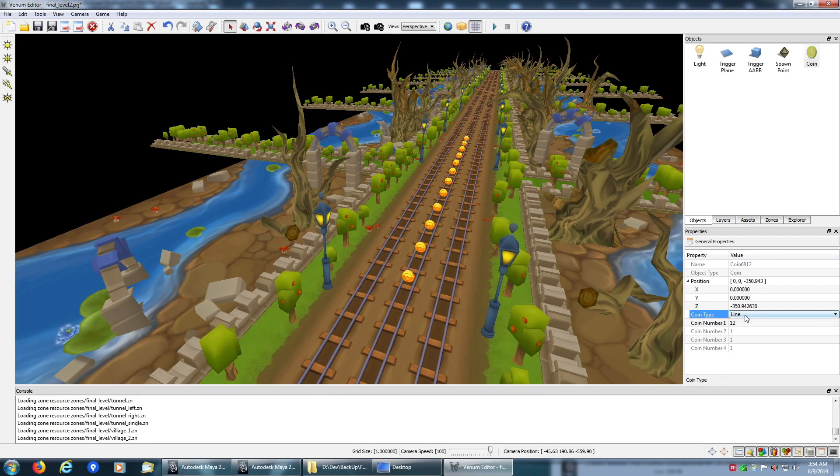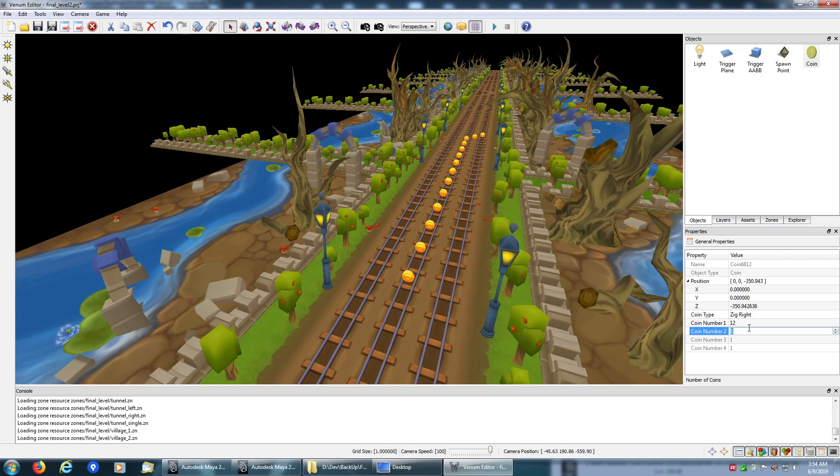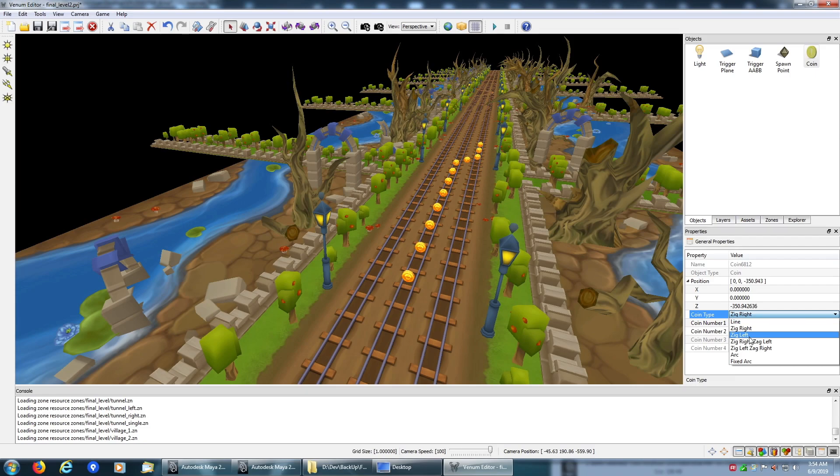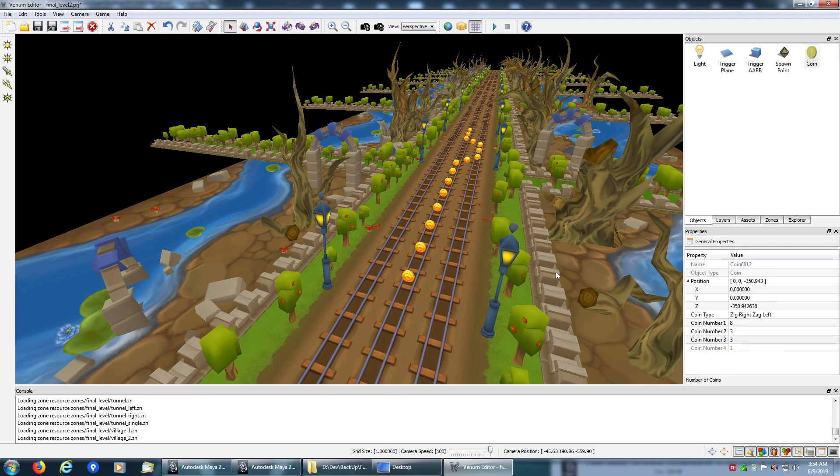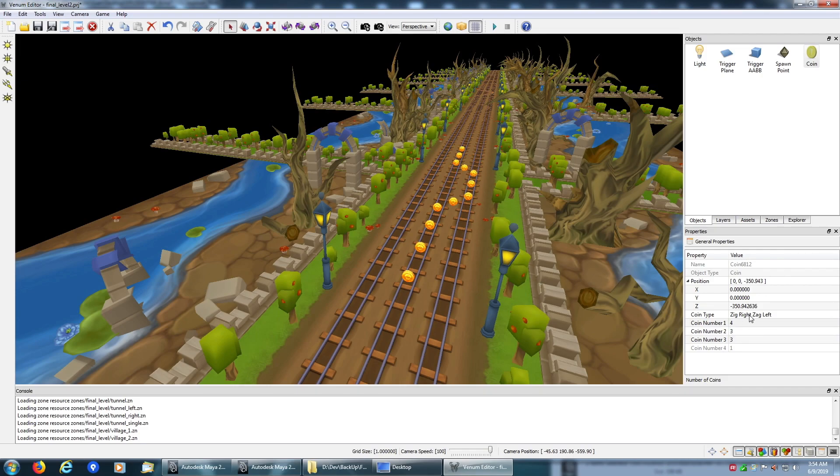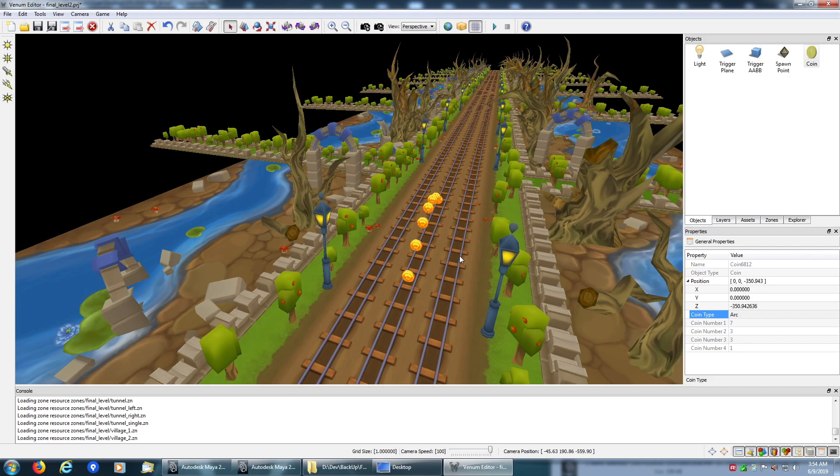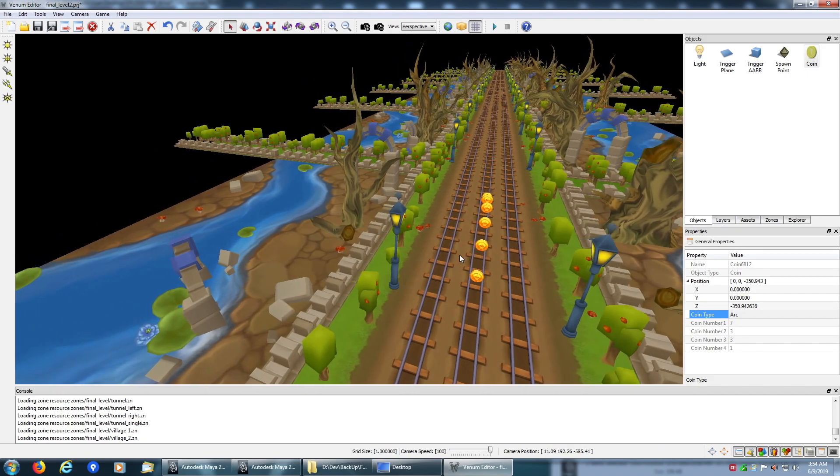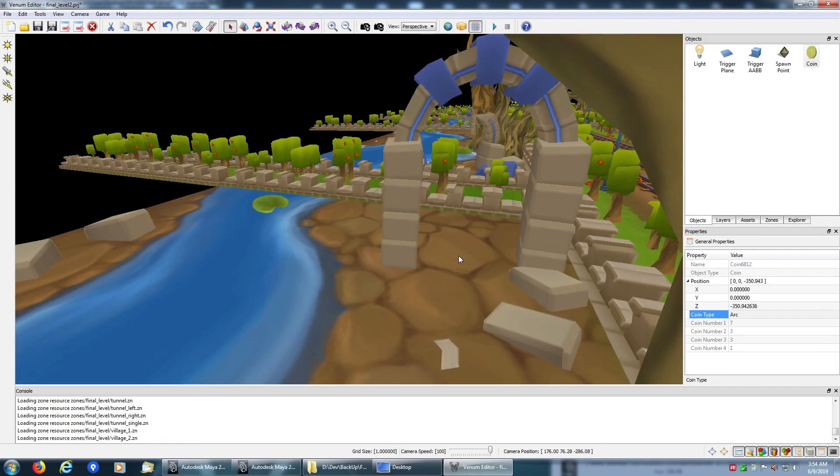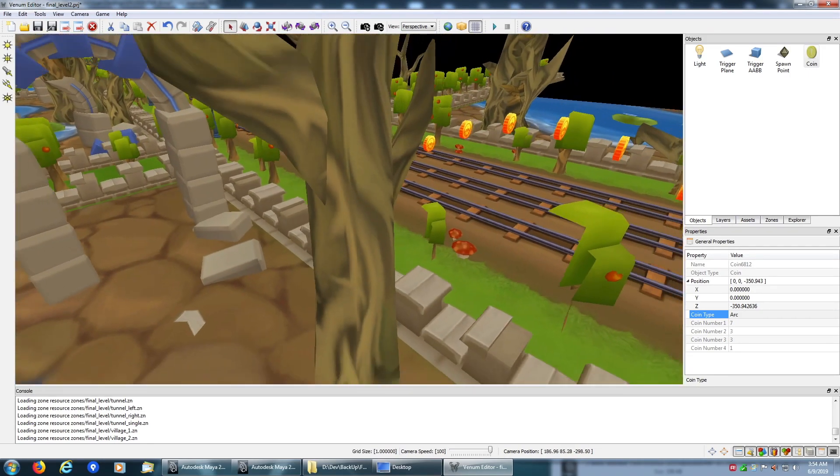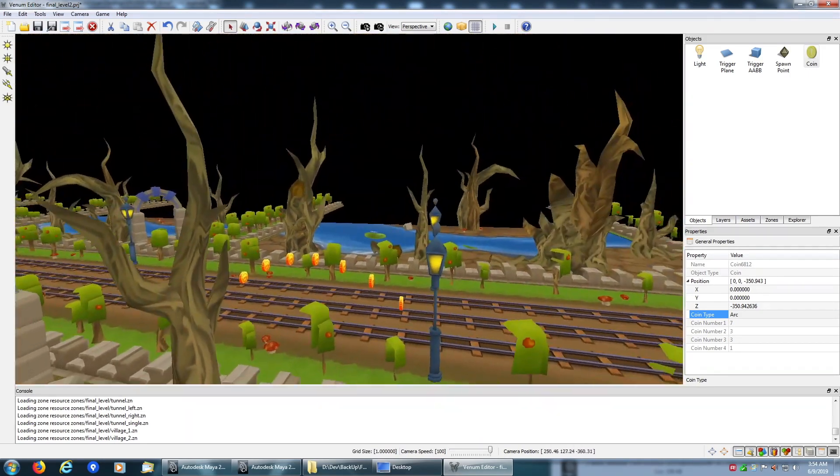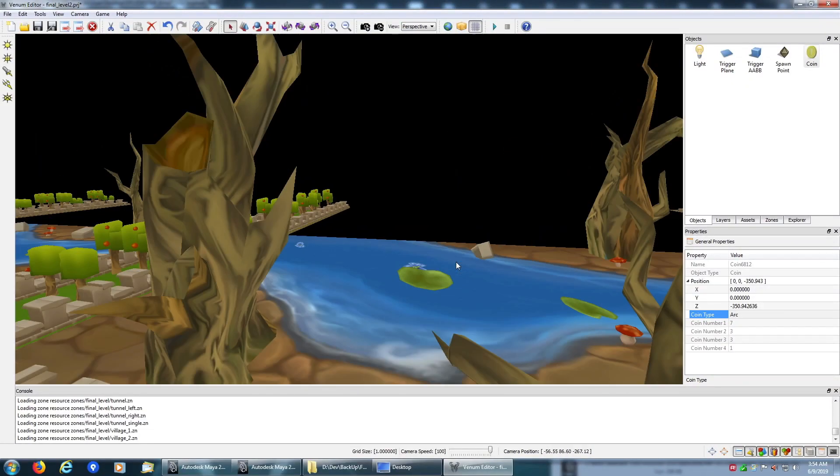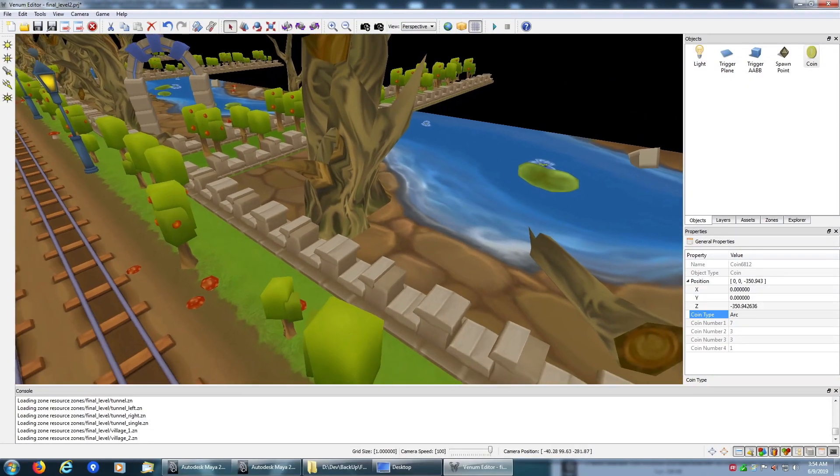I can also change it to if I want it to zig right and left or if I want something more complicated, and I can also do an arc so there you have your arc.